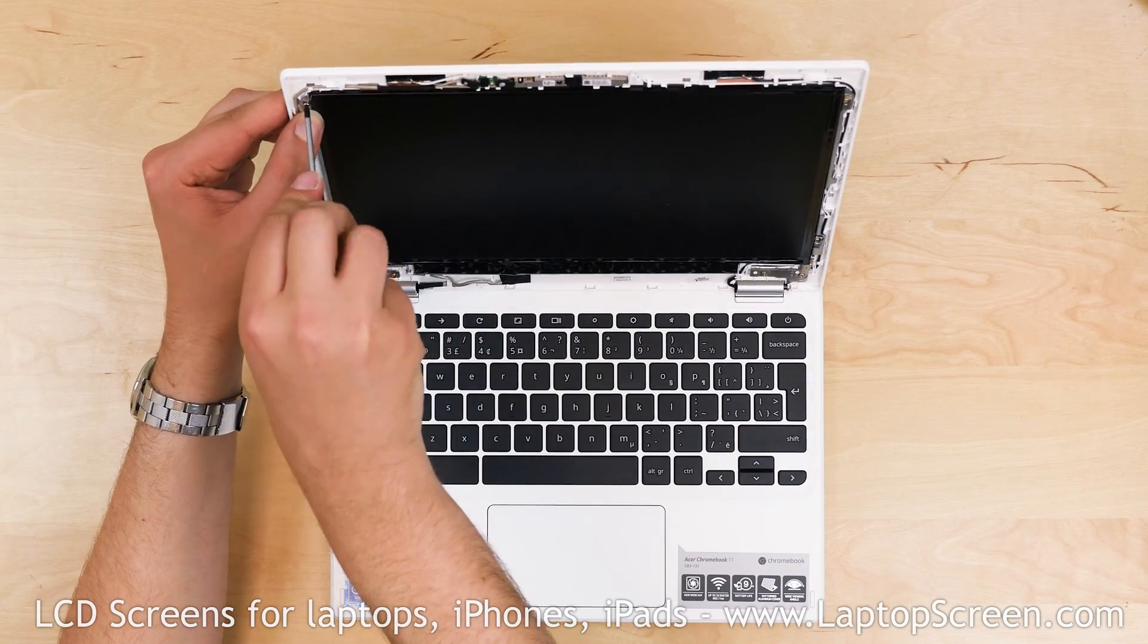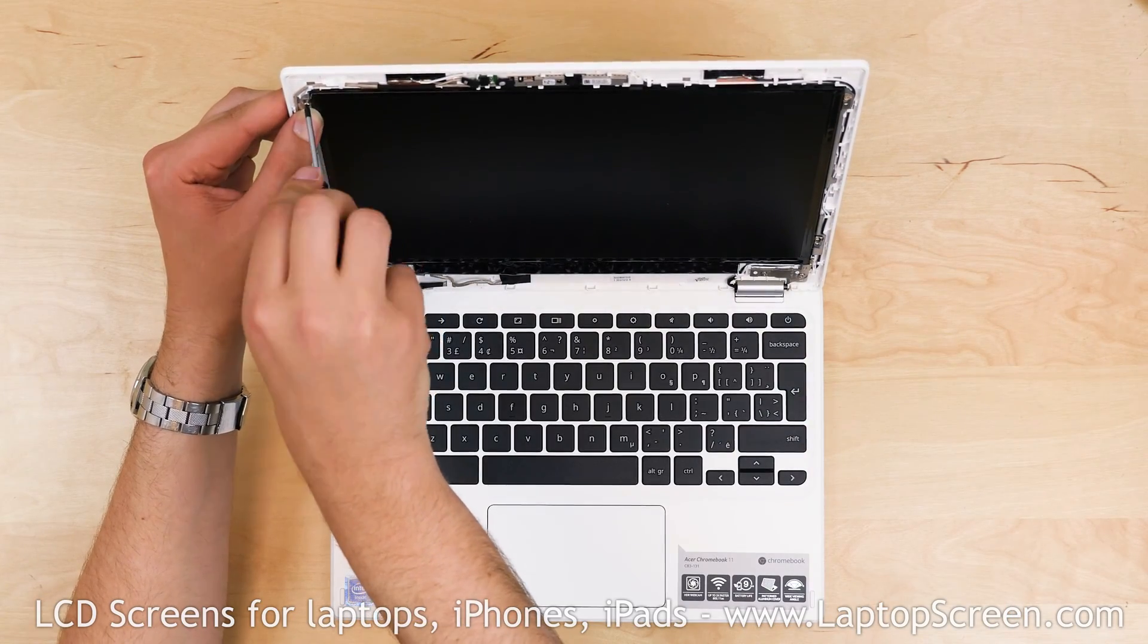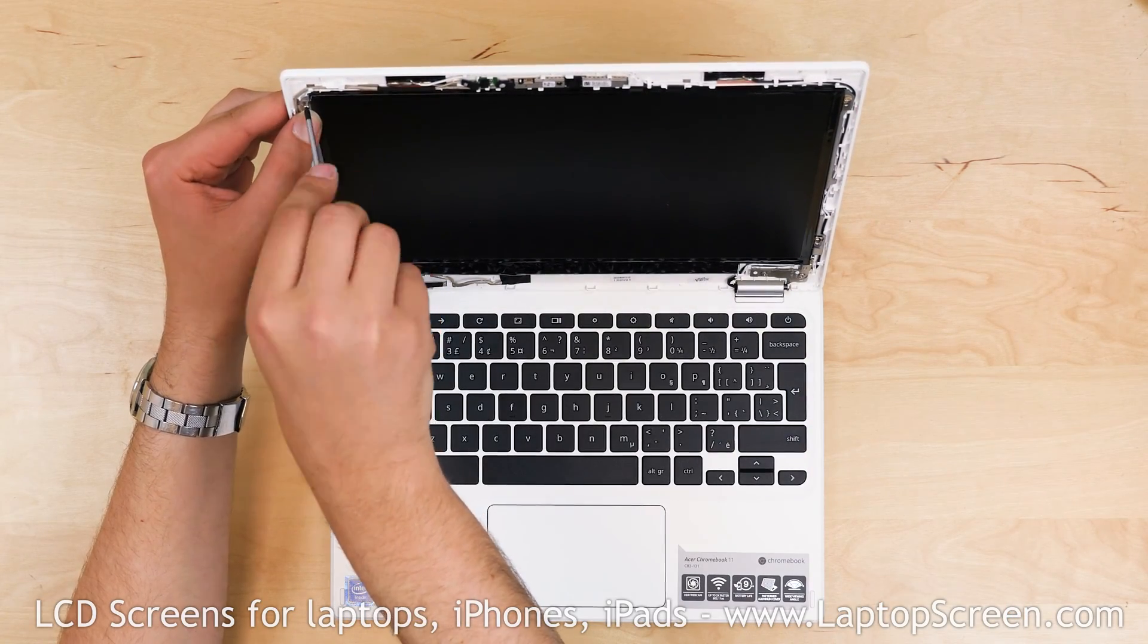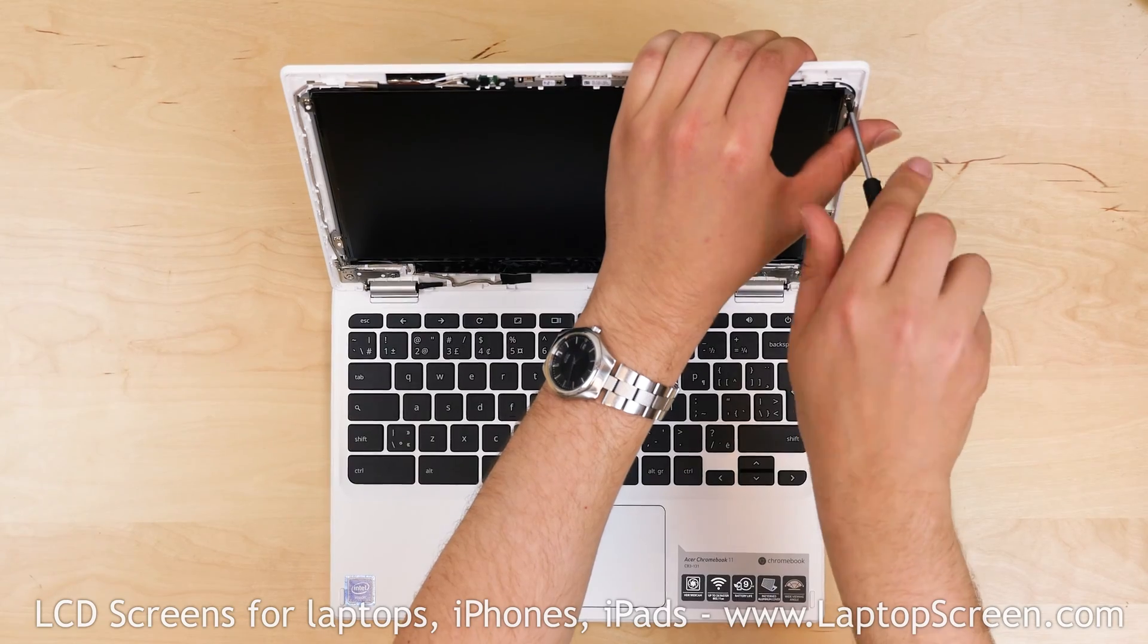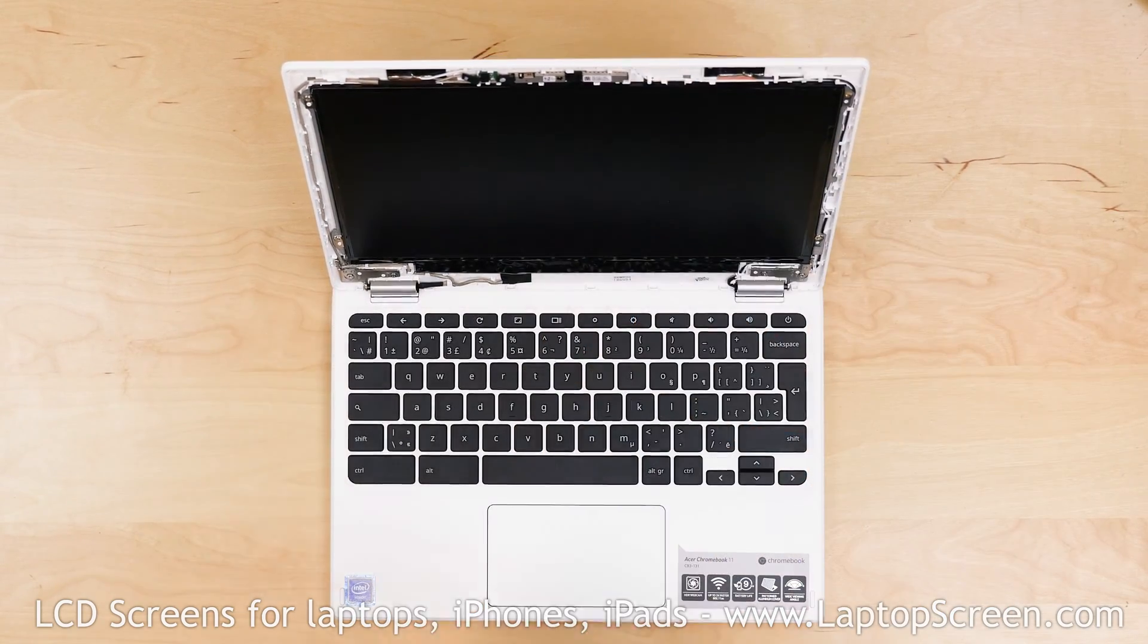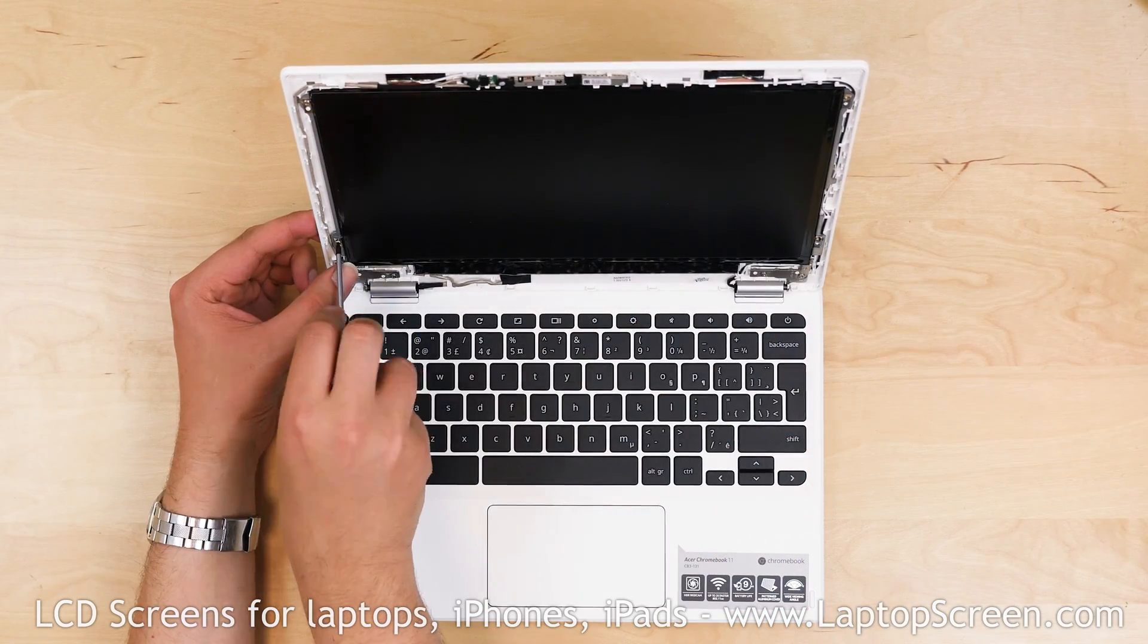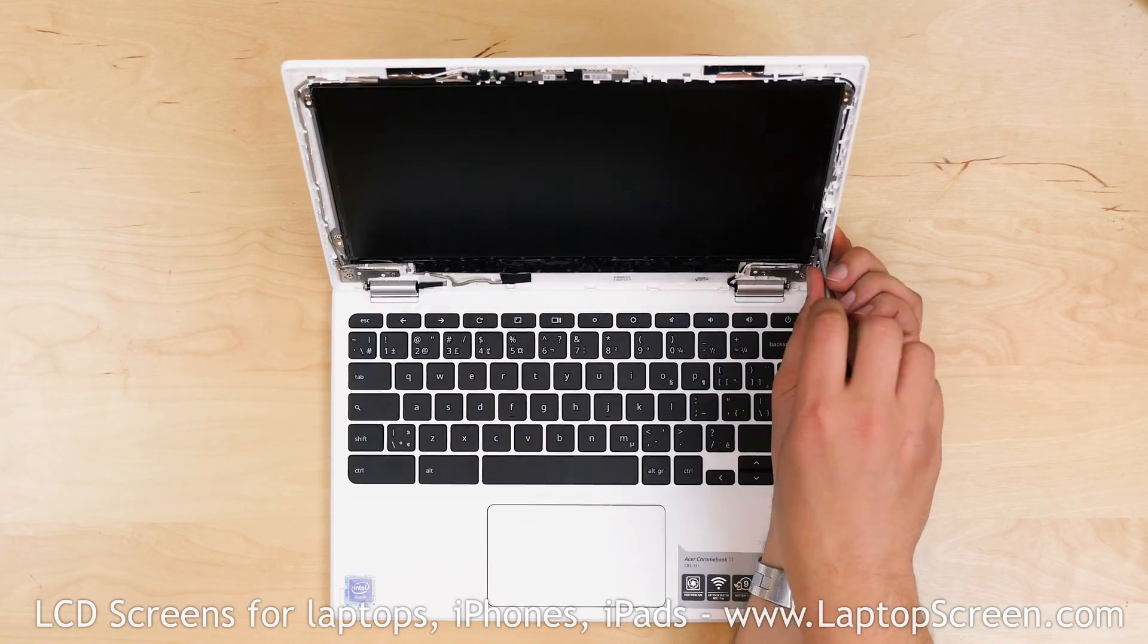The next step is to remove four Phillips screws holding the LCD panel in place. Remove two screws at the top and two screws at the bottom.